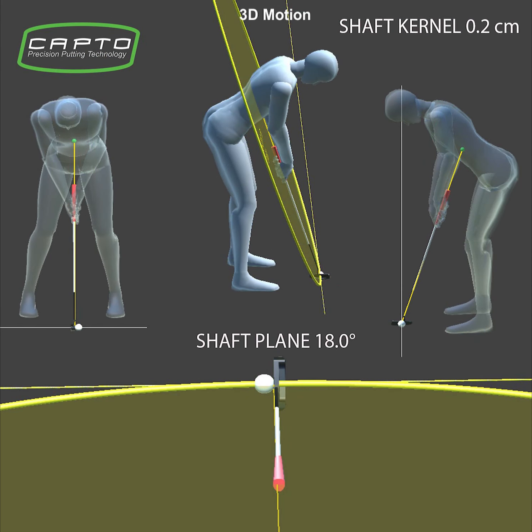Shaft plane is generated by shaft movement. It's a projection of the shaft's subsequent positions on their mean plane. Small size of the kernel is an indicator of stable operation around the axis.